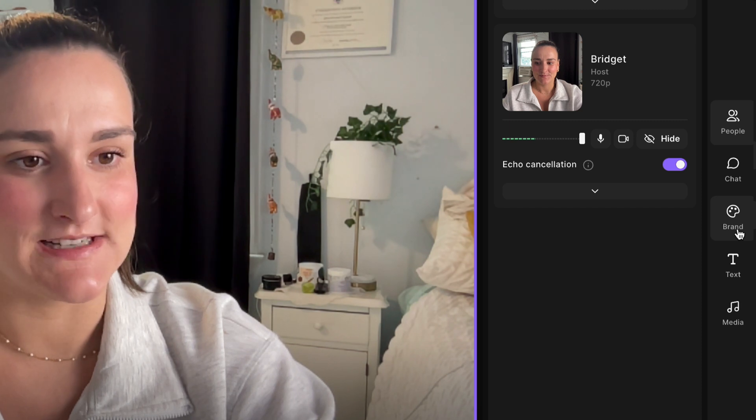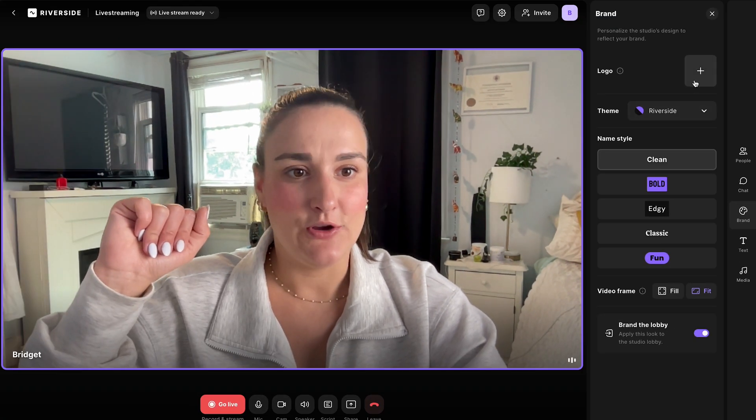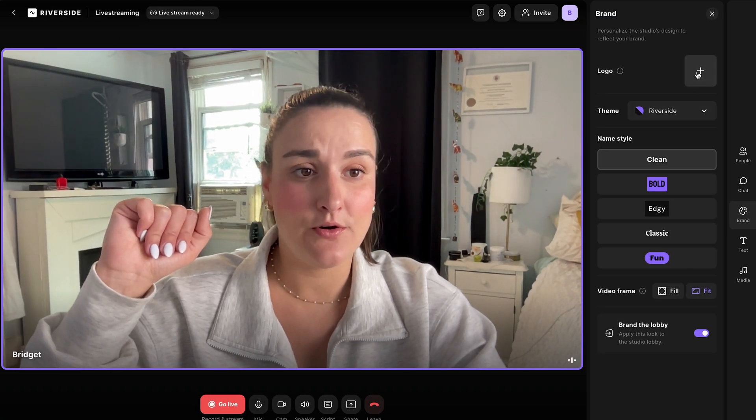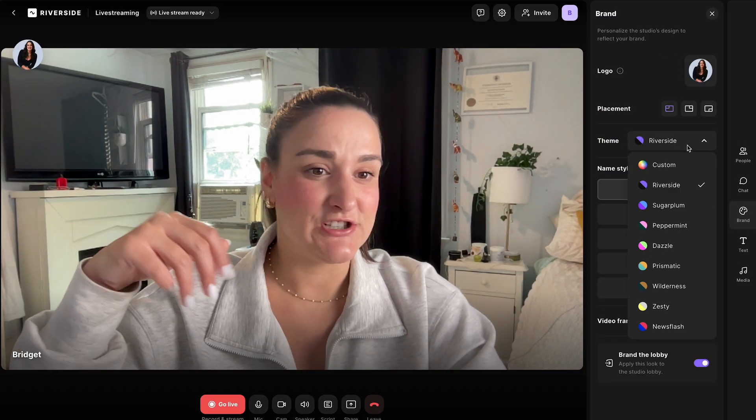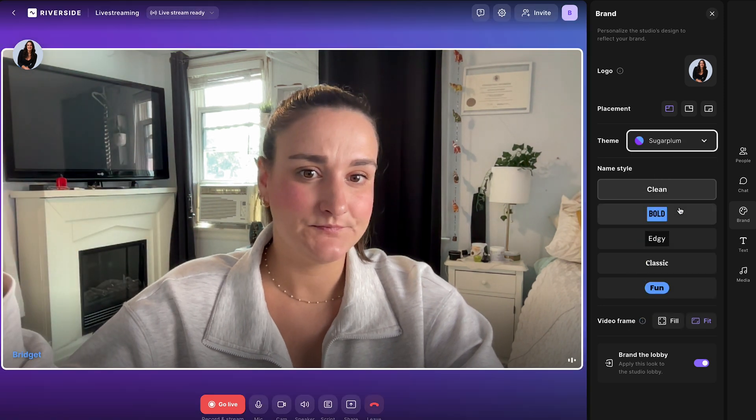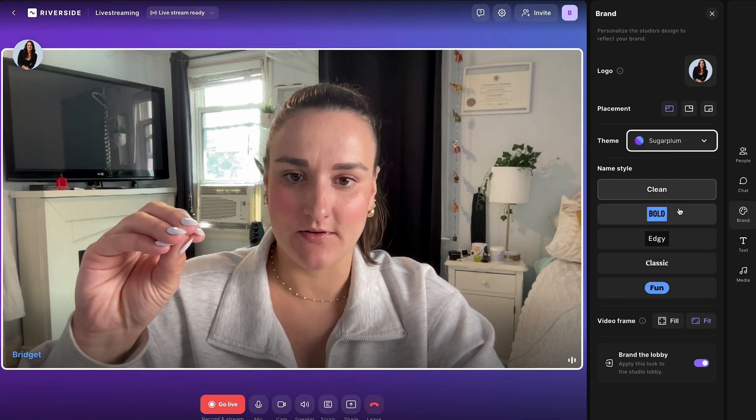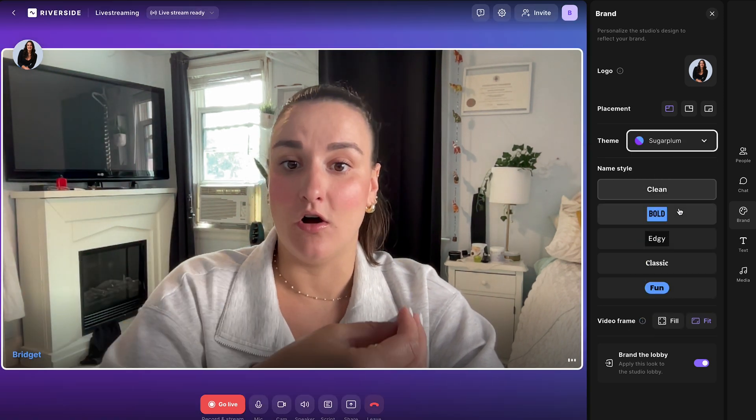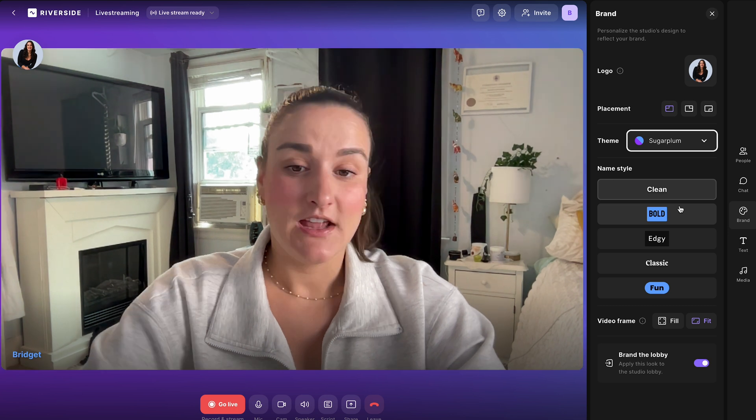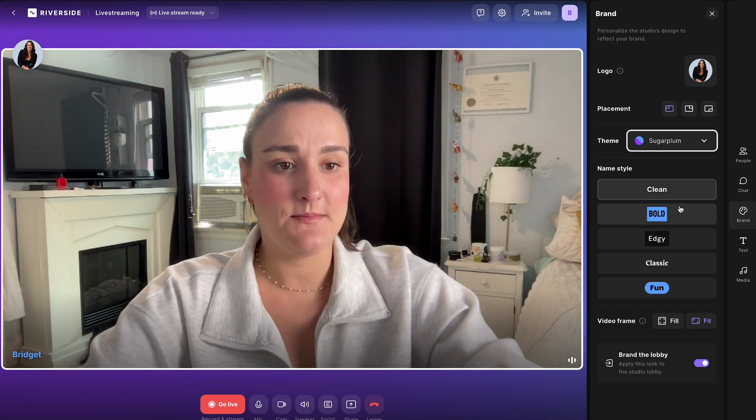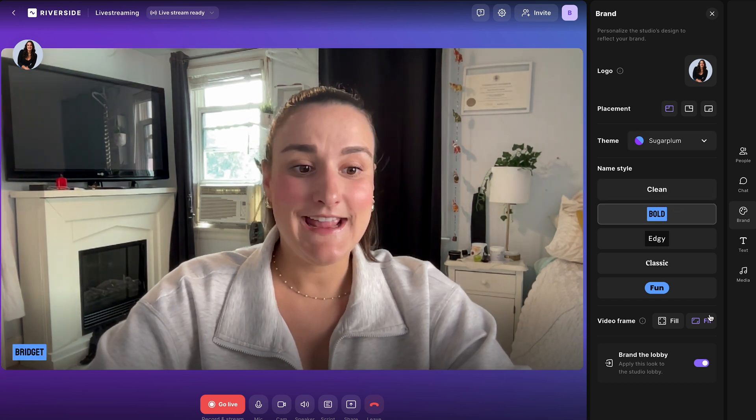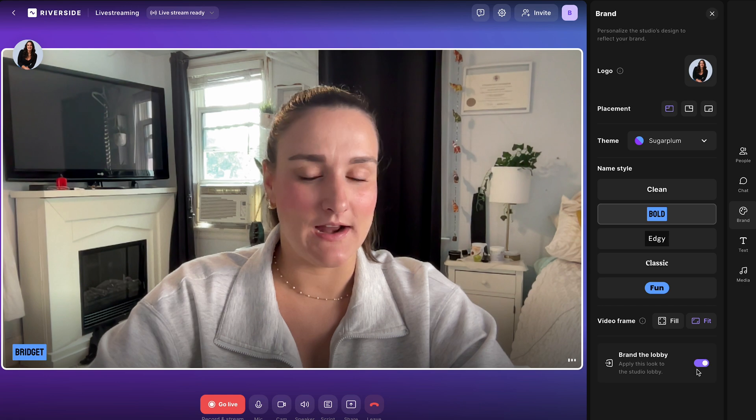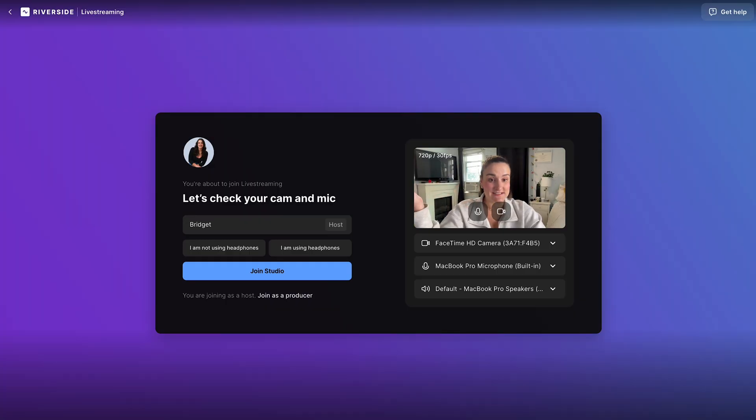So we'll head over to this brand button. You can add a logo. You can change the theme color and all of this branding will be reflected on whatever platform you're streaming to. You can even change the look of your name here at the bottom and you can brand the lobby. This is what guests will see when they join the stream.